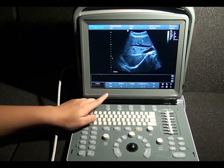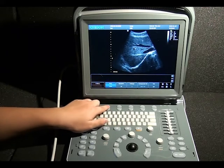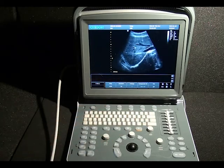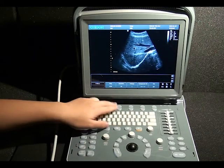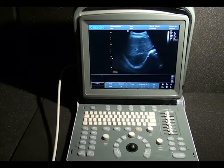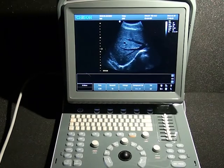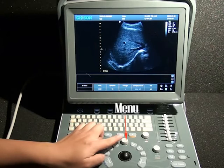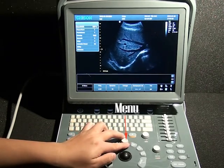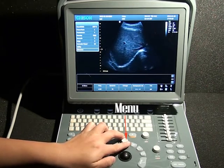Up top, we have our image optimization controls: frequency, dynamic range, THI, eye image, and space compound. Press these buttons to get a different value. We also have secondary image optimization controls by pushing down the menu button, such as focus number, persistency, density, and so on.